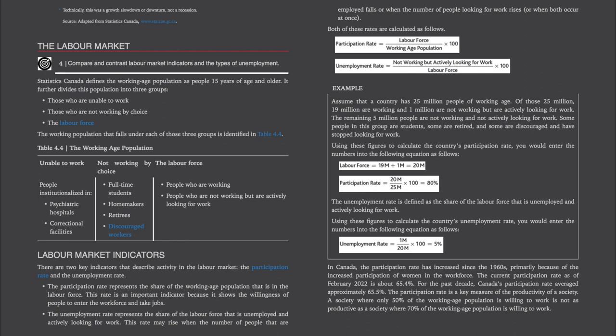The unemployment rate equals all the people that are not working but actively looking for work divided by the entire labour force, times 100 to get your percentage. Here's an example: assume that a country has 25 million people of working age. Of those 25 million, 19 million are working and 1 million are not working but are actively looking for work. The remaining 5 million people are not working and not actively looking for work — some are students, some are retired, and some are discouraged and have stopped looking for work.